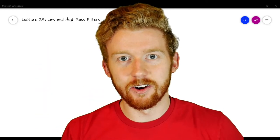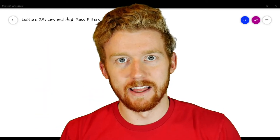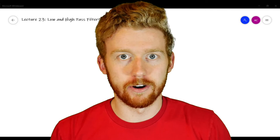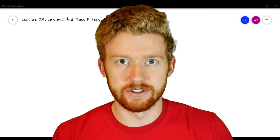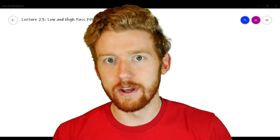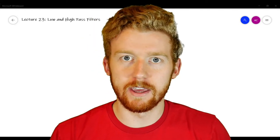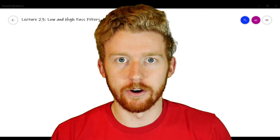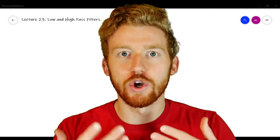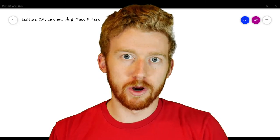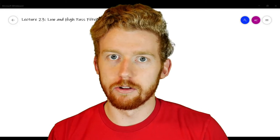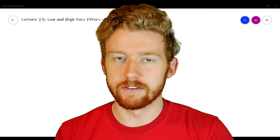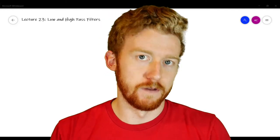Hey guys, this is Aaron Karman from AXE Electronic, back with the next video in our circuit analysis lecture series. Previously we've been looking at how we can analyze AC circuits to figure out what's going on inside of them. But now what we're going to do is start looking at an application of AC circuits, which is filters.